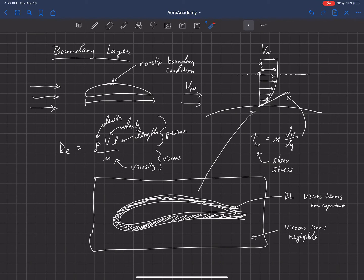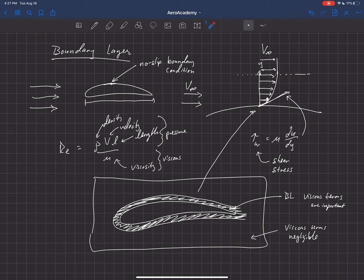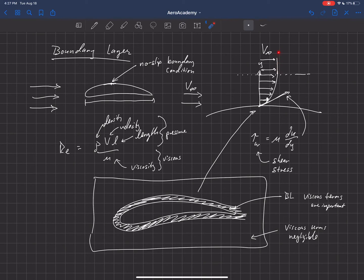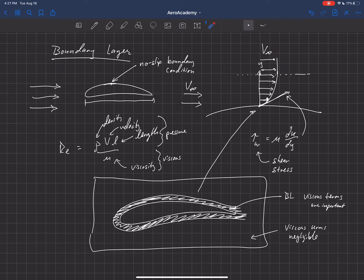But then outside of the boundary layer, once we get to this cutoff point where we've returned back to about 99% of the free stream velocity, outside of that we can kind of neglect viscosity because it doesn't play a major role in the fluid motion.